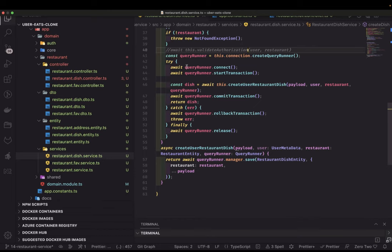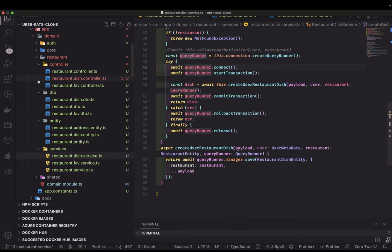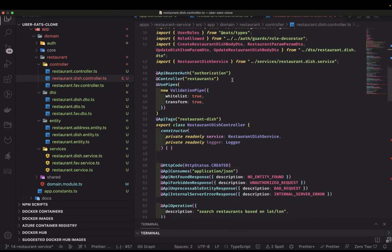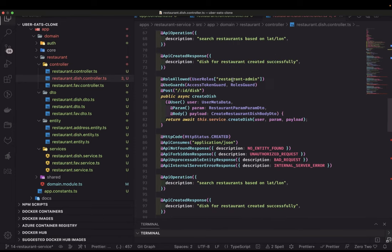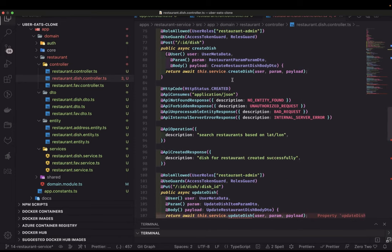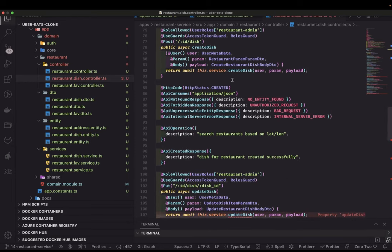Hi everyone and welcome back. In this video let's finish the restaurant dish service. We already have a restaurant dish controller which we created in the previous video. Now we will build the restaurant dish APIs like onboarding the dish, update, delete, and all.